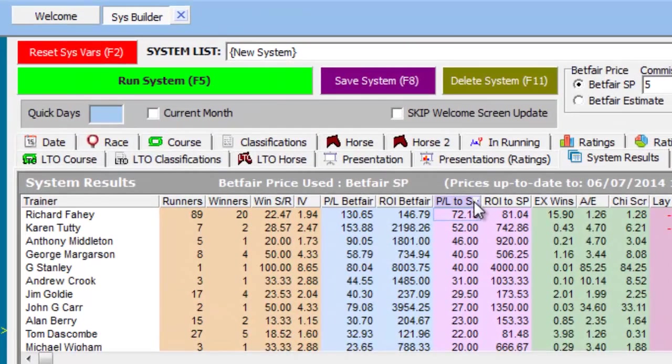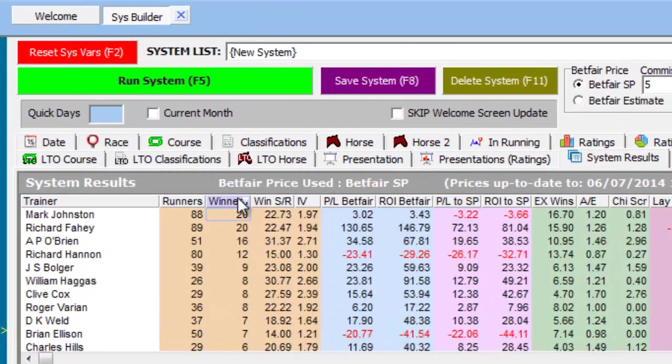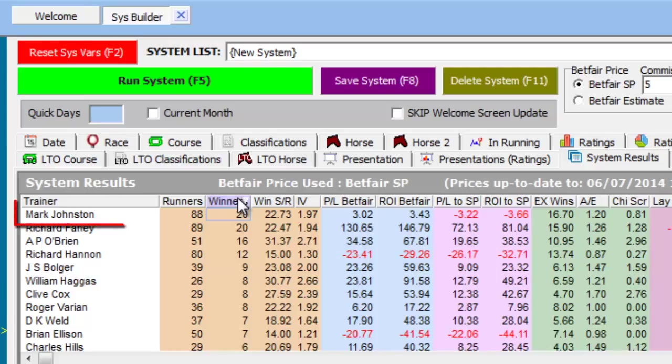So for example, if we order results by the number of winners, you can see that this trainer listed at the top of the Trainer column has the most winners in the last 14 days.